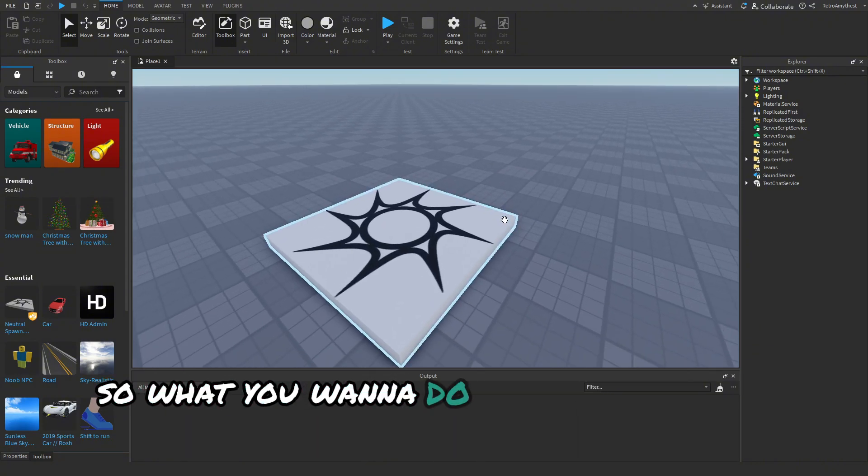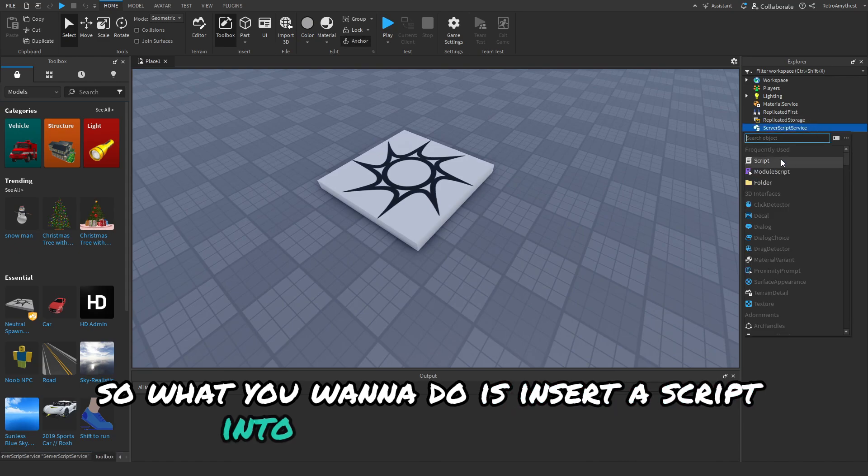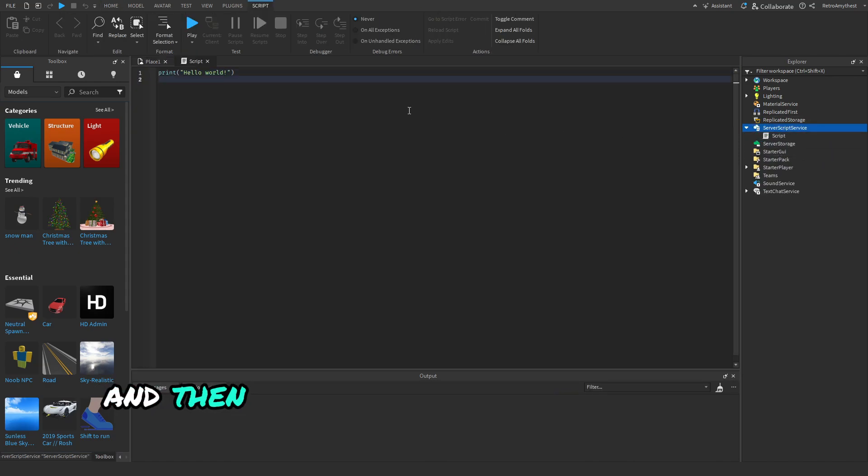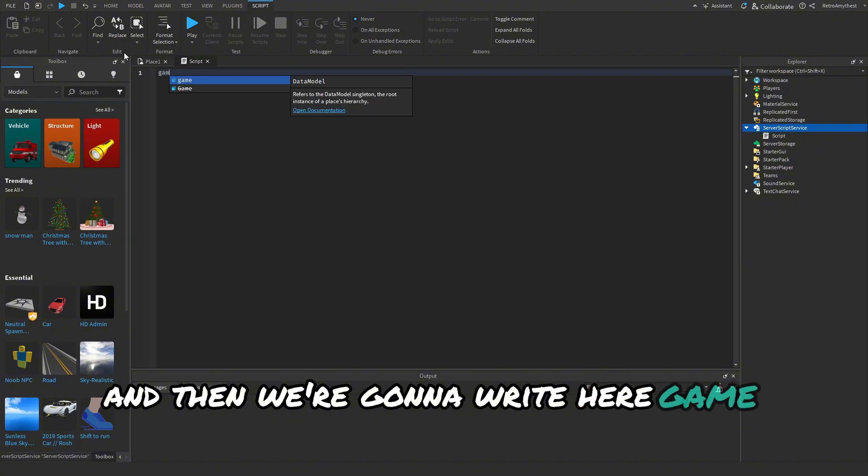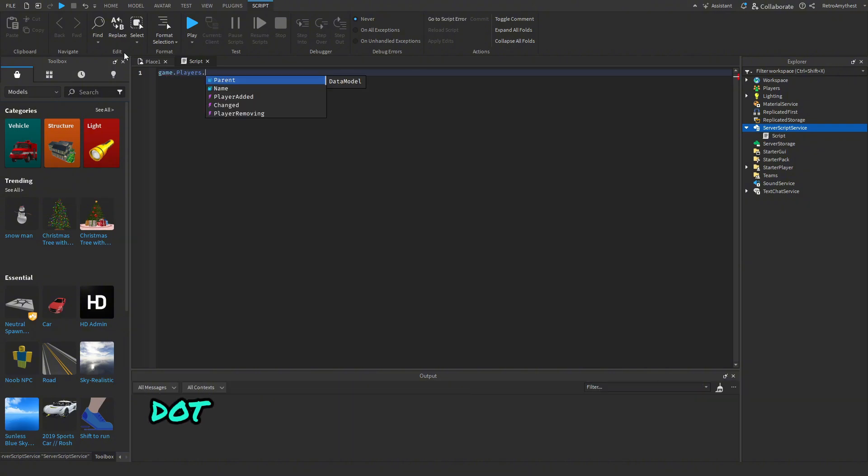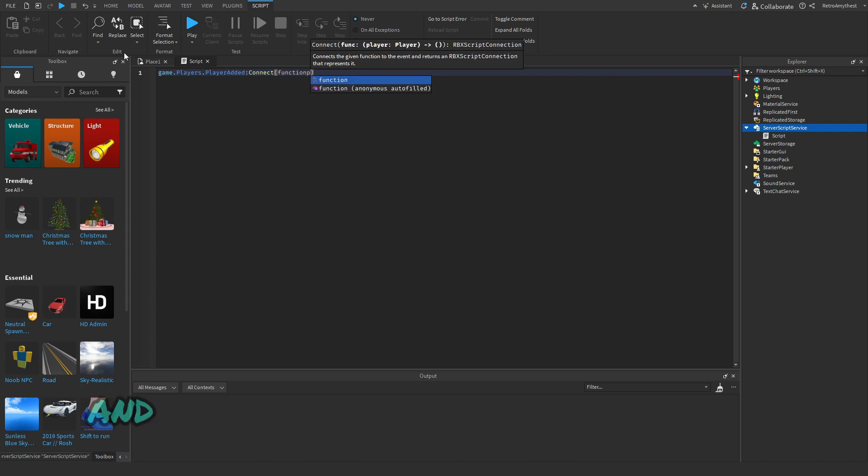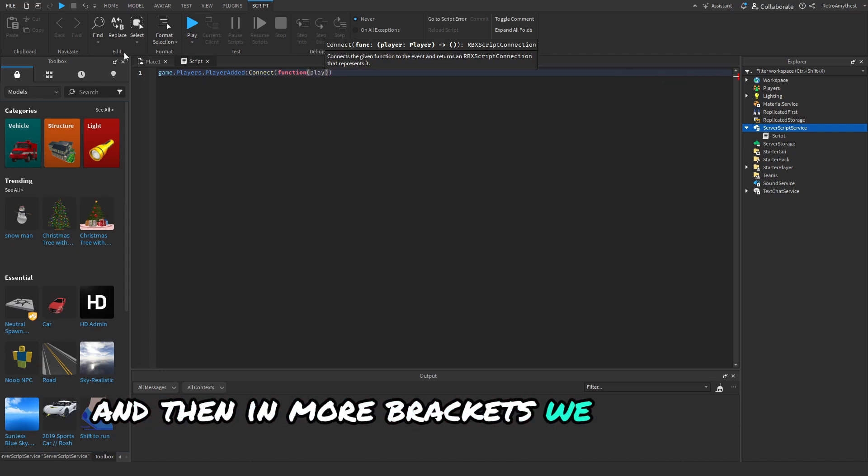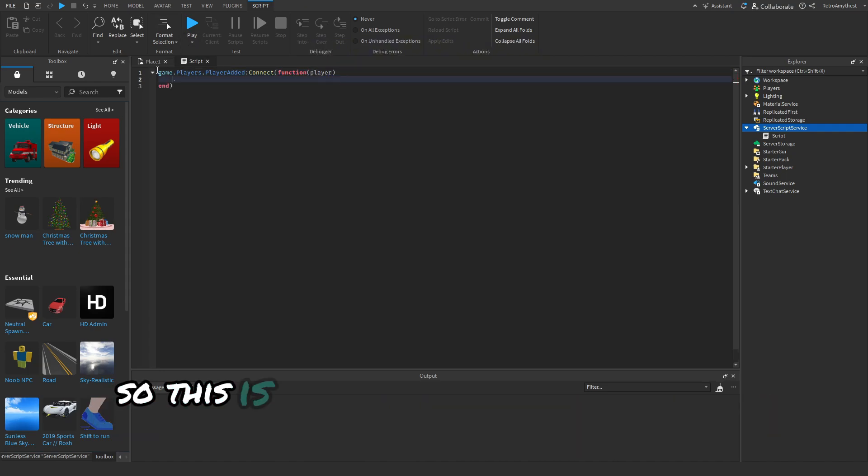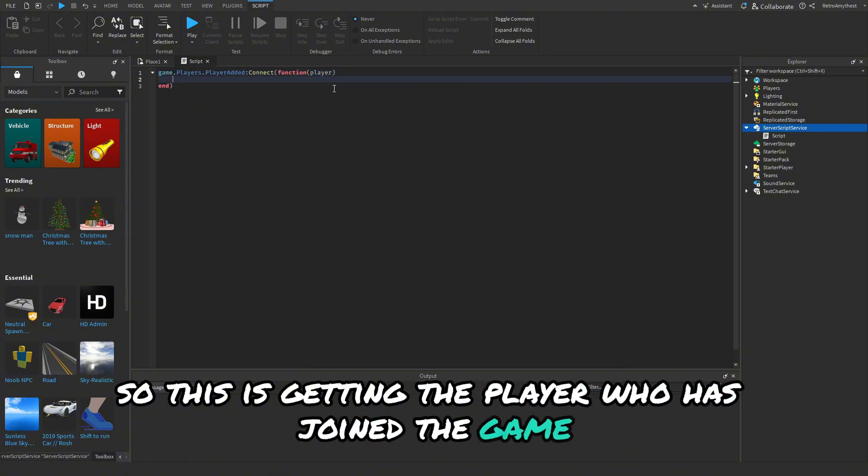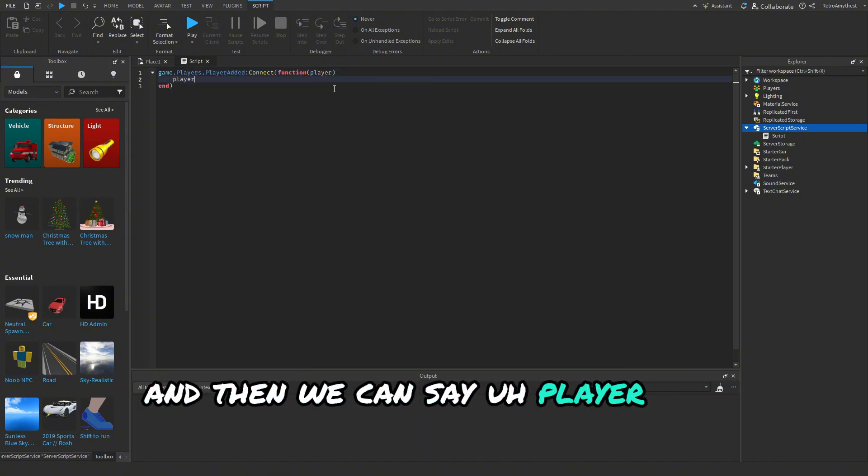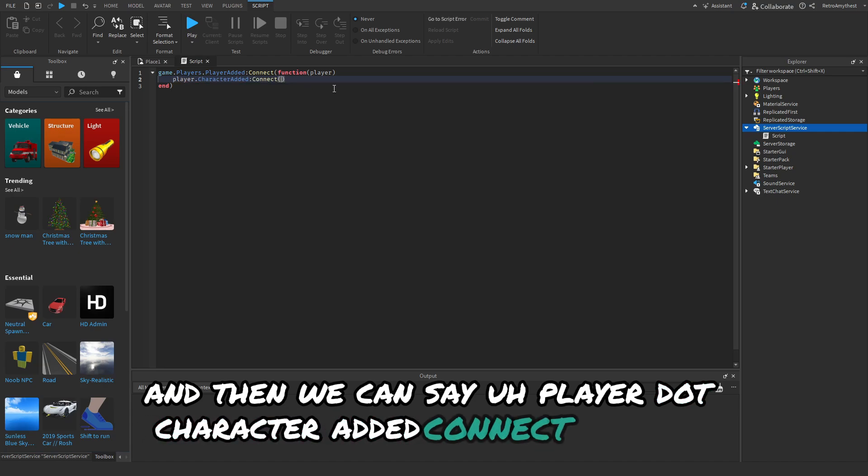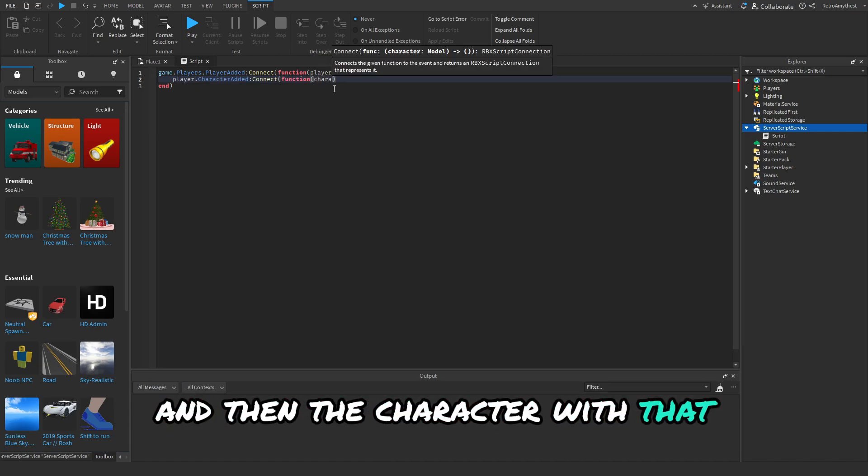So what you want to do is insert a script into server script service, and then we're going to write here game.players.playeradded connect function, and then in the brackets we put player. So this is getting the player who has joined the game, and then we can say player.characteradded connect function and then the character with that.